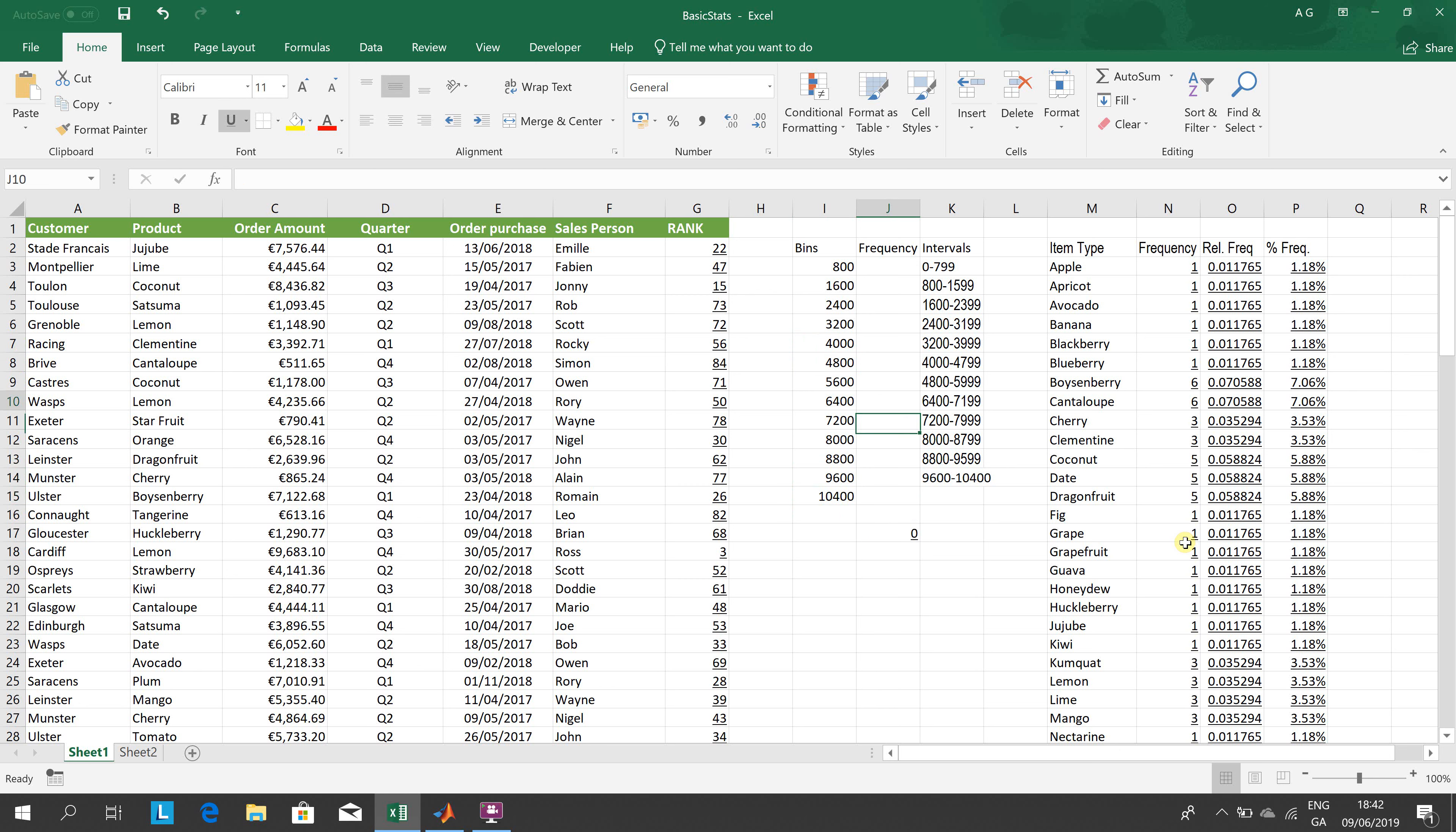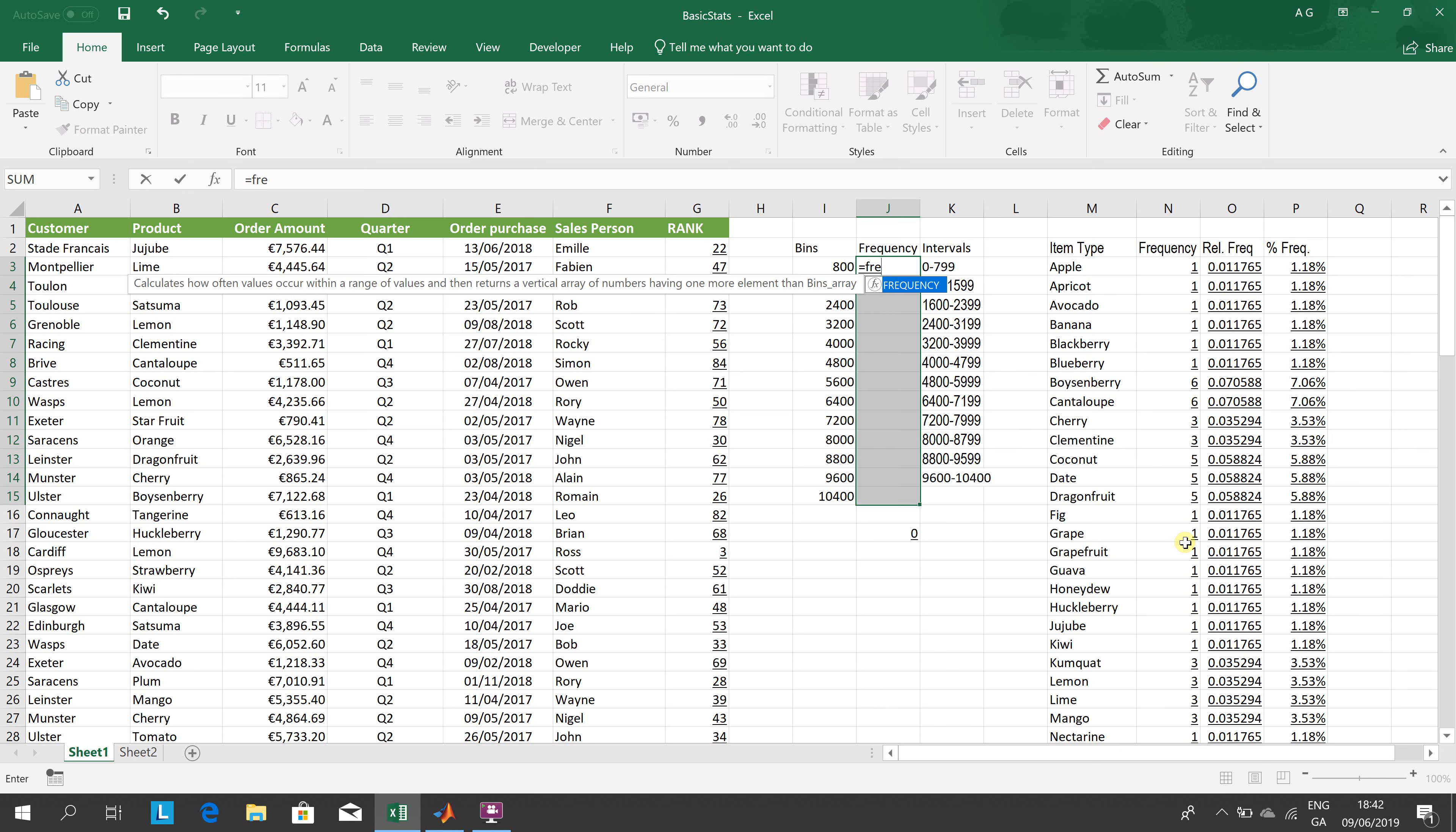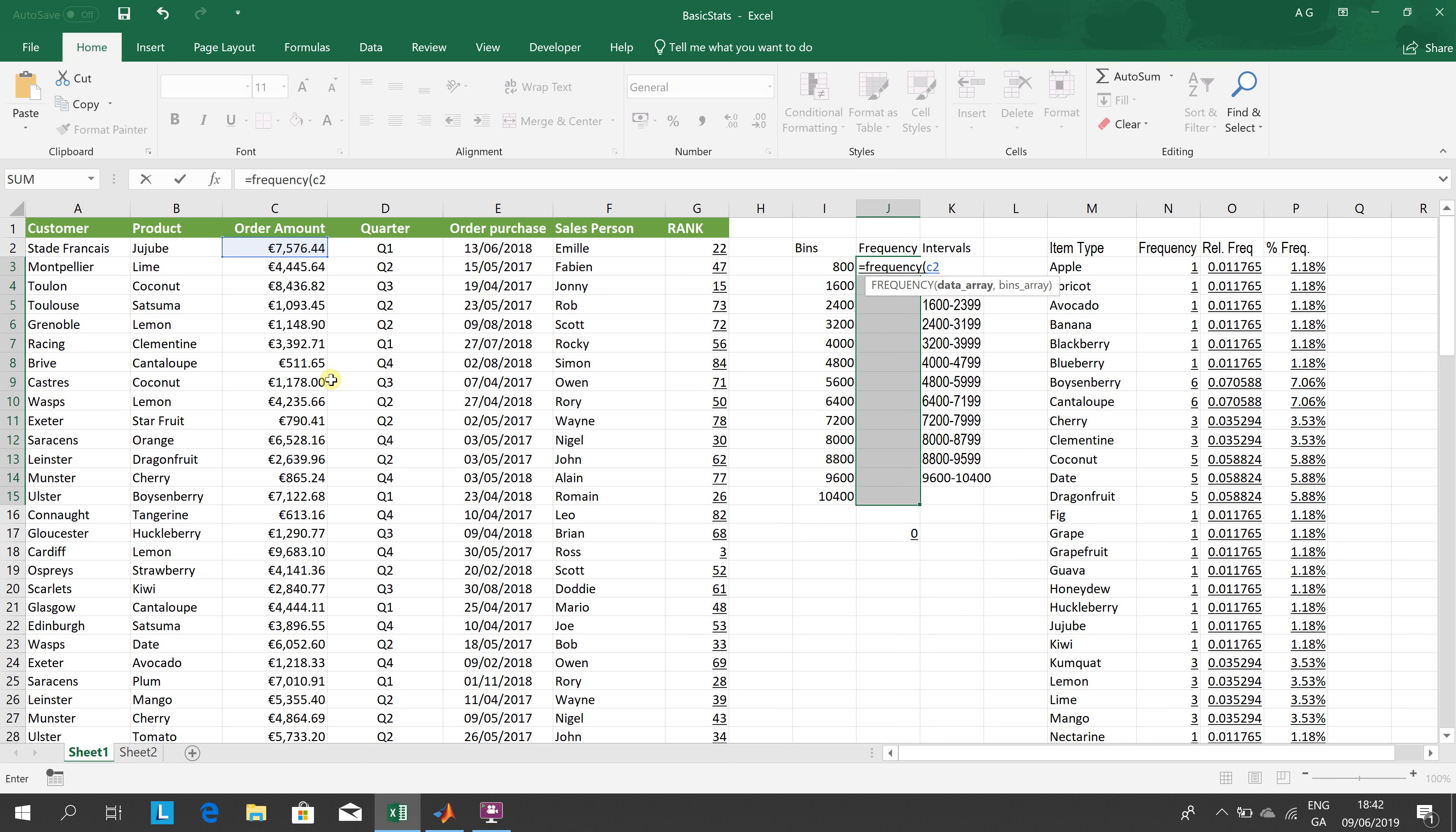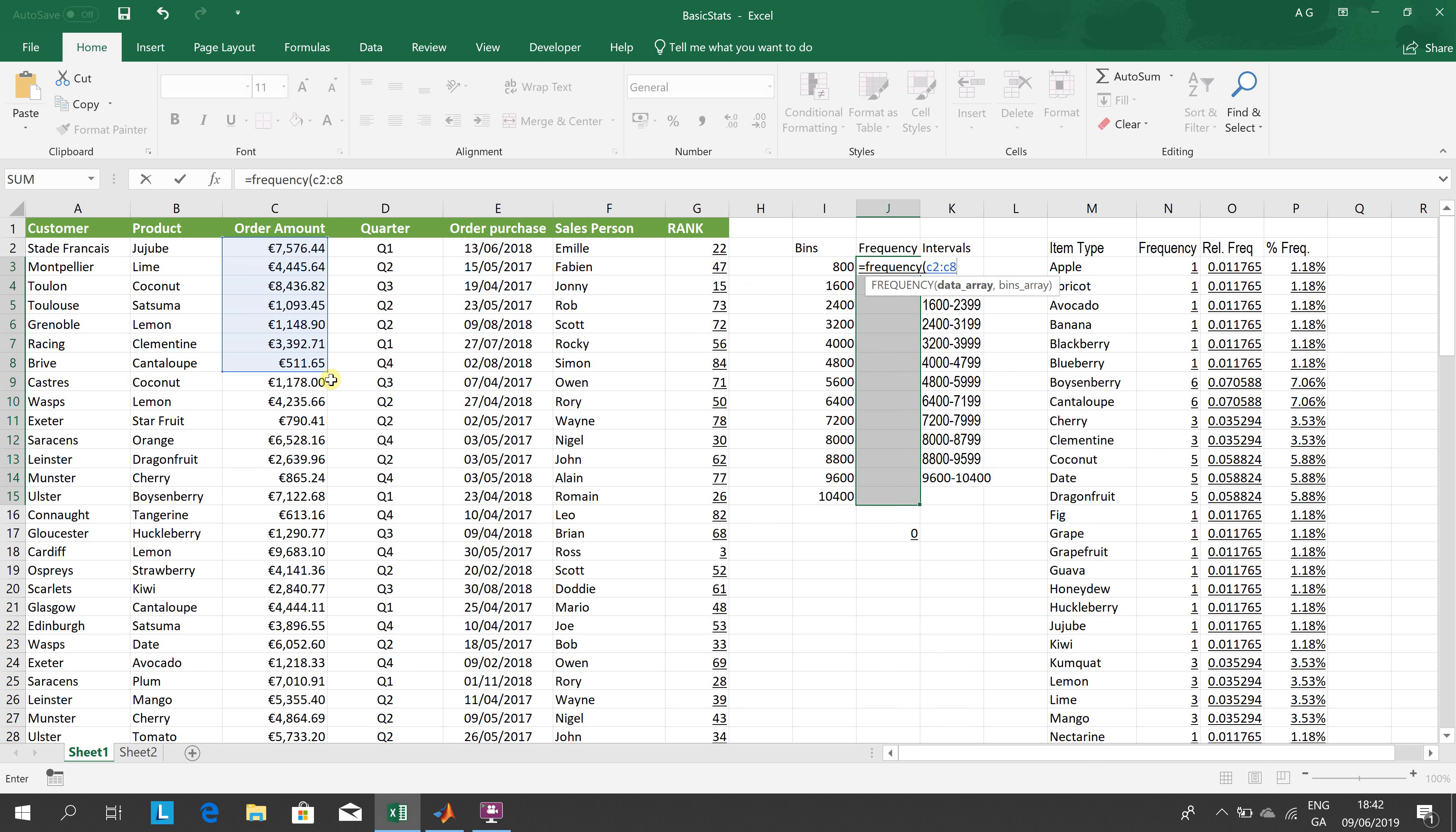How many were there in each block of 800? So you highlight the cells like that. You have to highlight that first. EQUAL FREQUENCY, F-R-E-Q-U-E-N-C-Y, round bracket. The data array - so the data is over there - so that's C2, colon, C86.